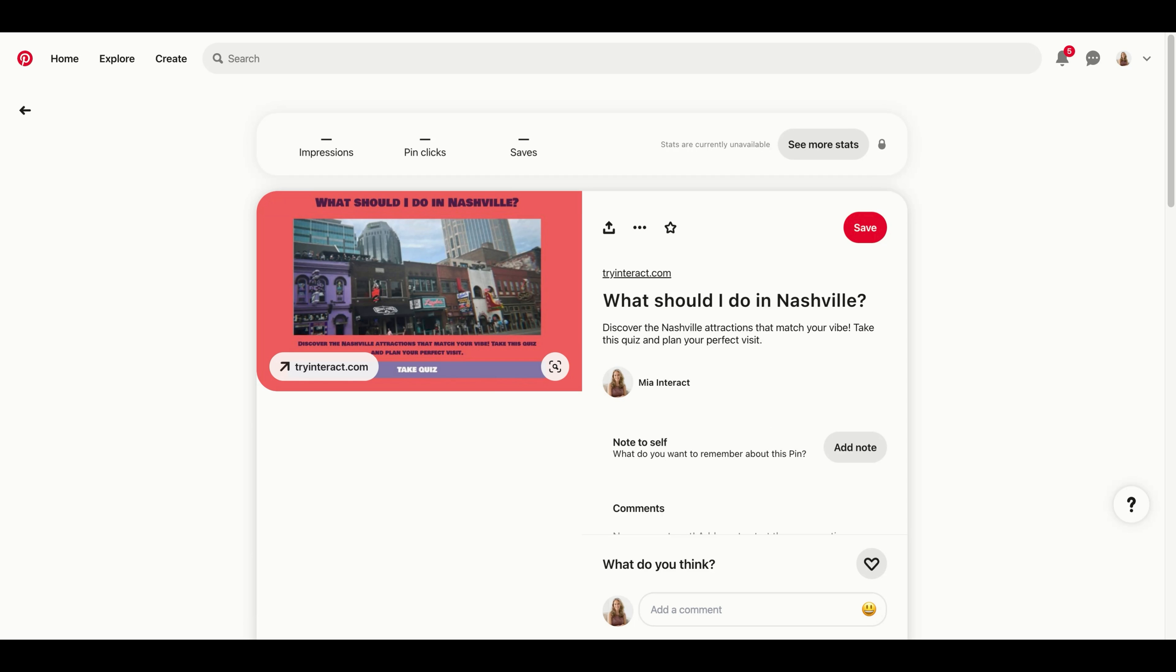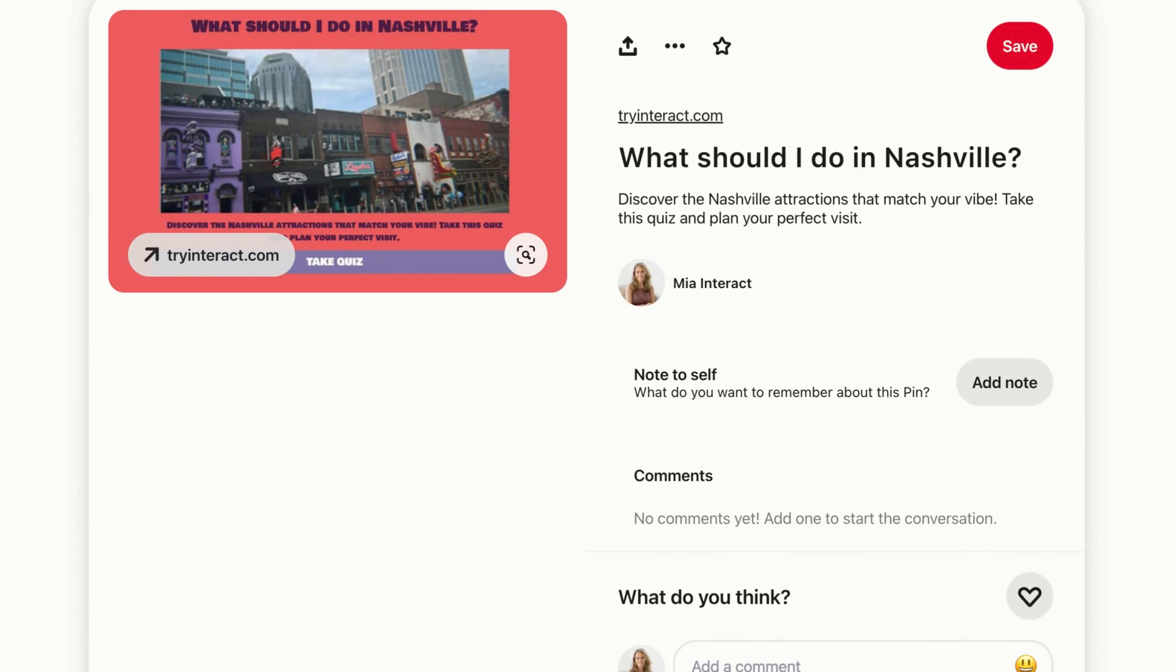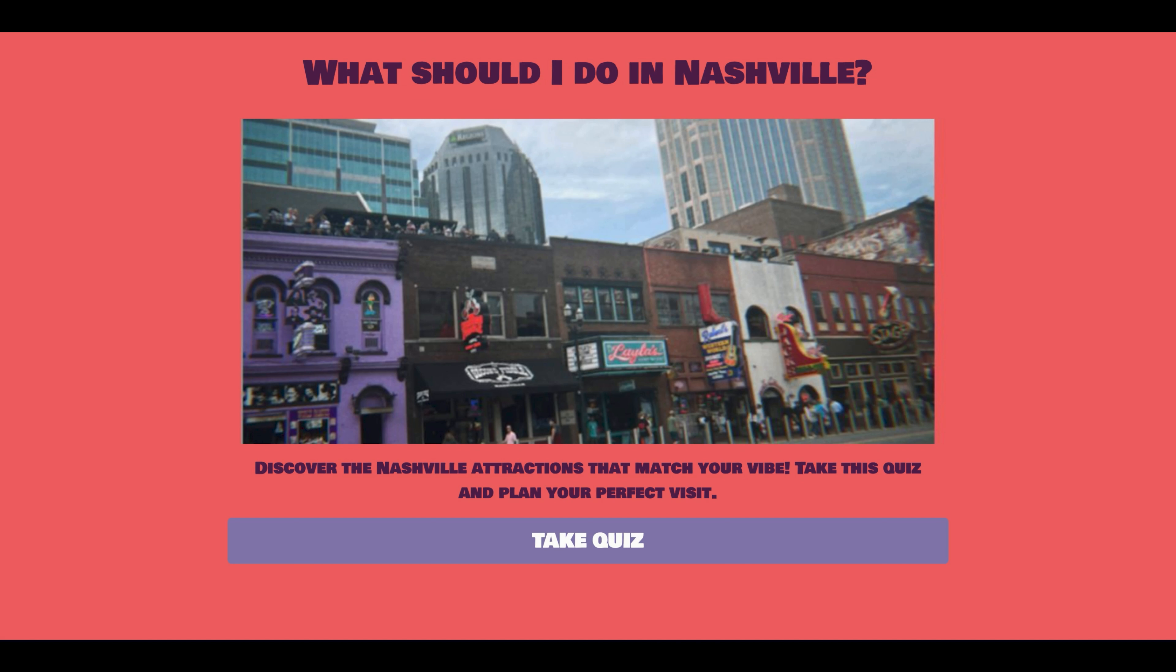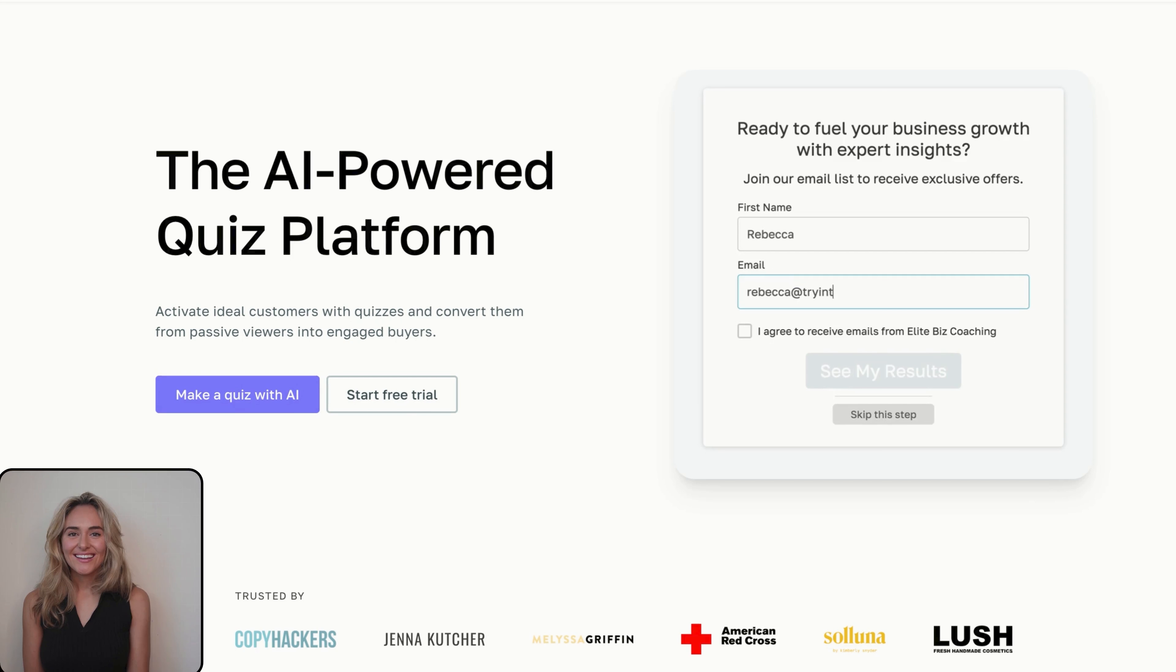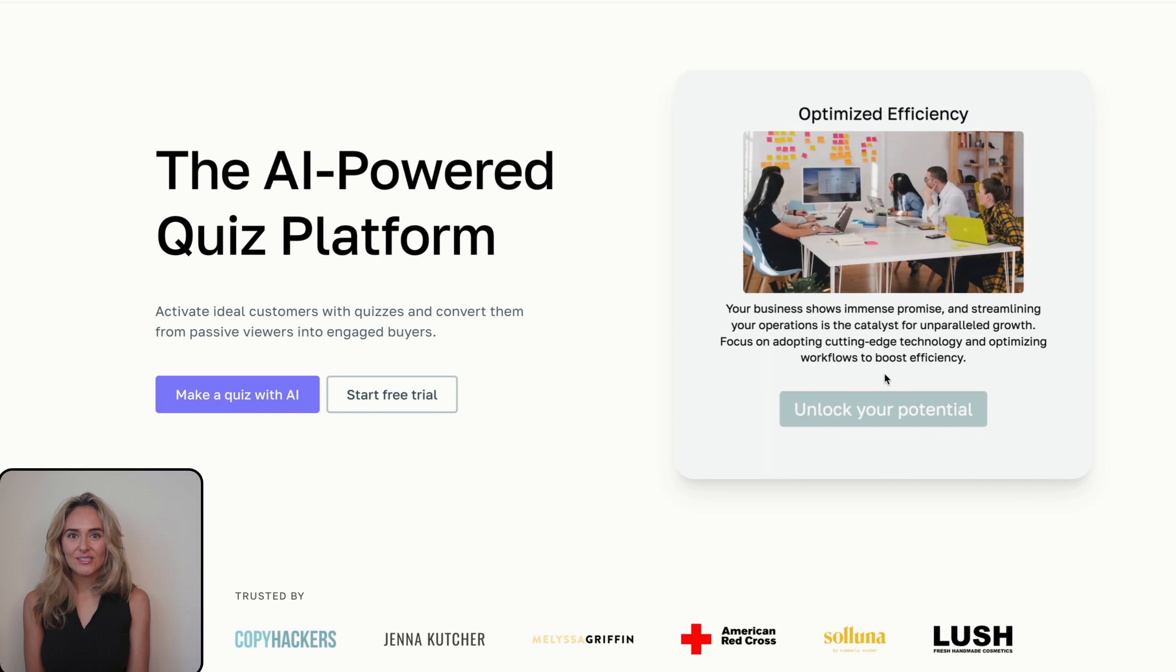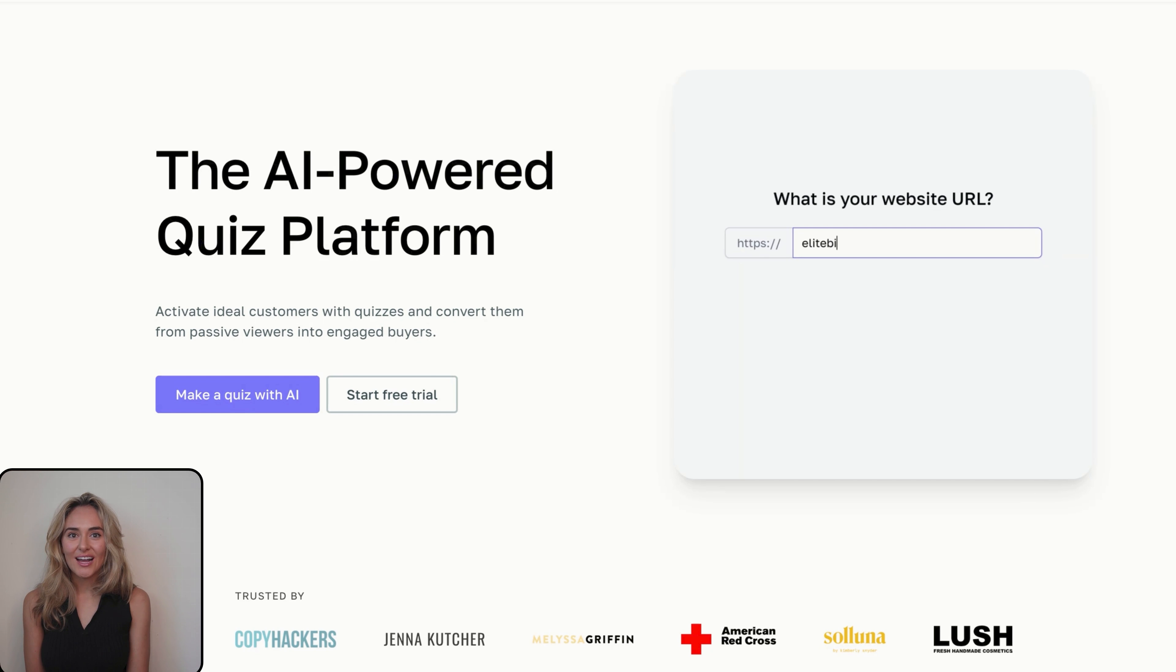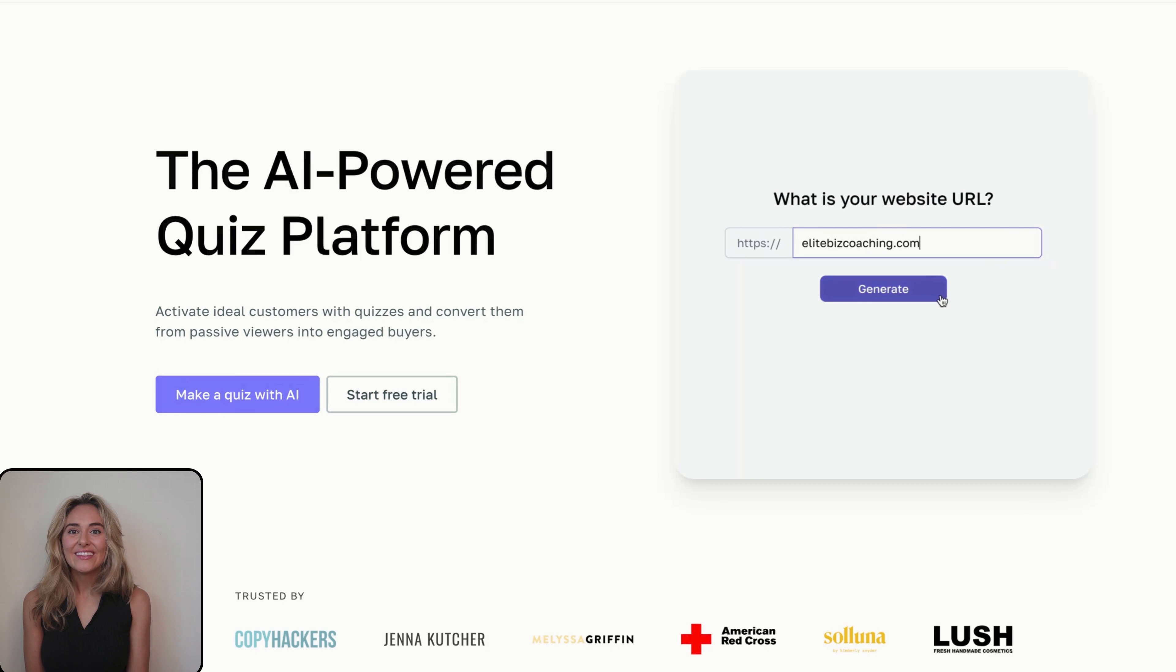To access the live link to your quiz, select Share and Embed. Under Share Link, click on Copy Link. Paste the link to your quiz under Link on Pinterest. We recommend adding relevant tags to your pin. I've added Nashville, travel guide, and personality quizzes as my tags.